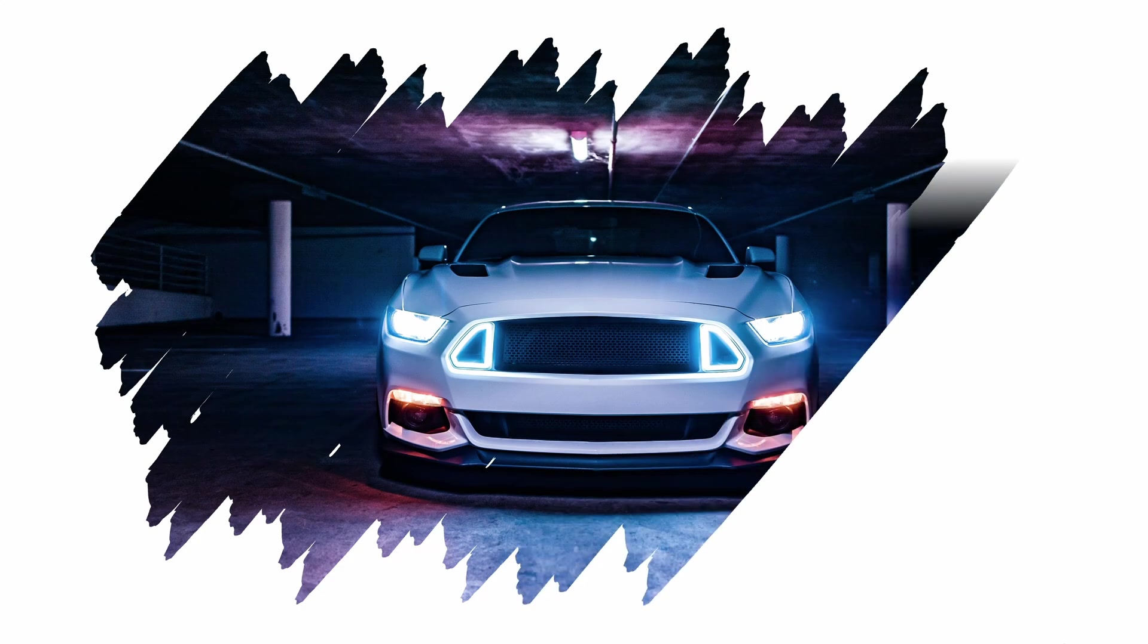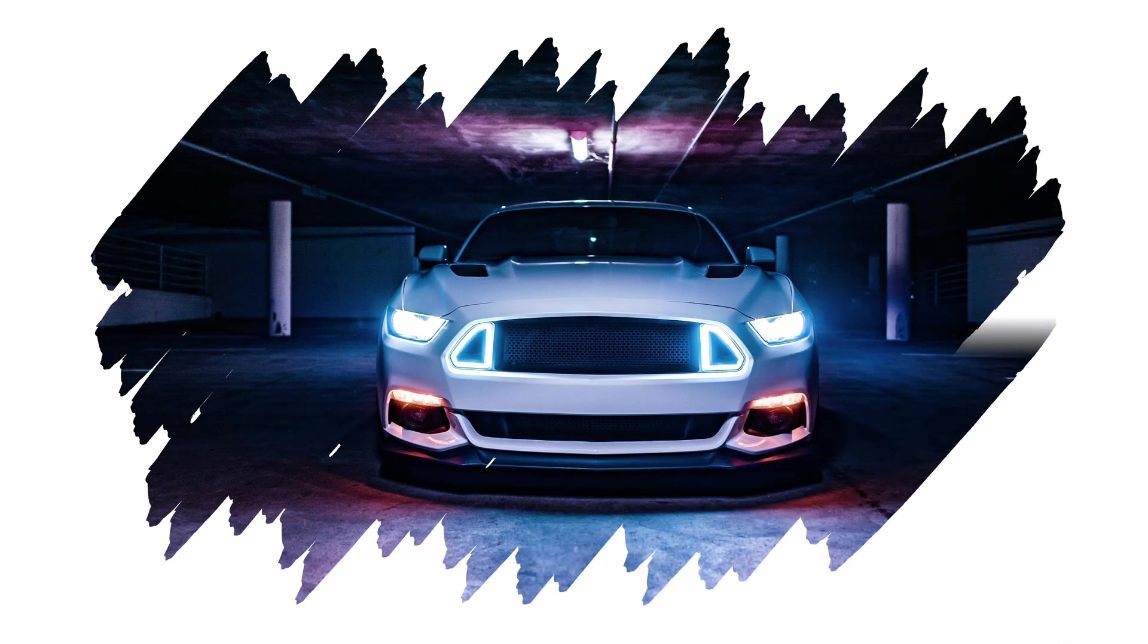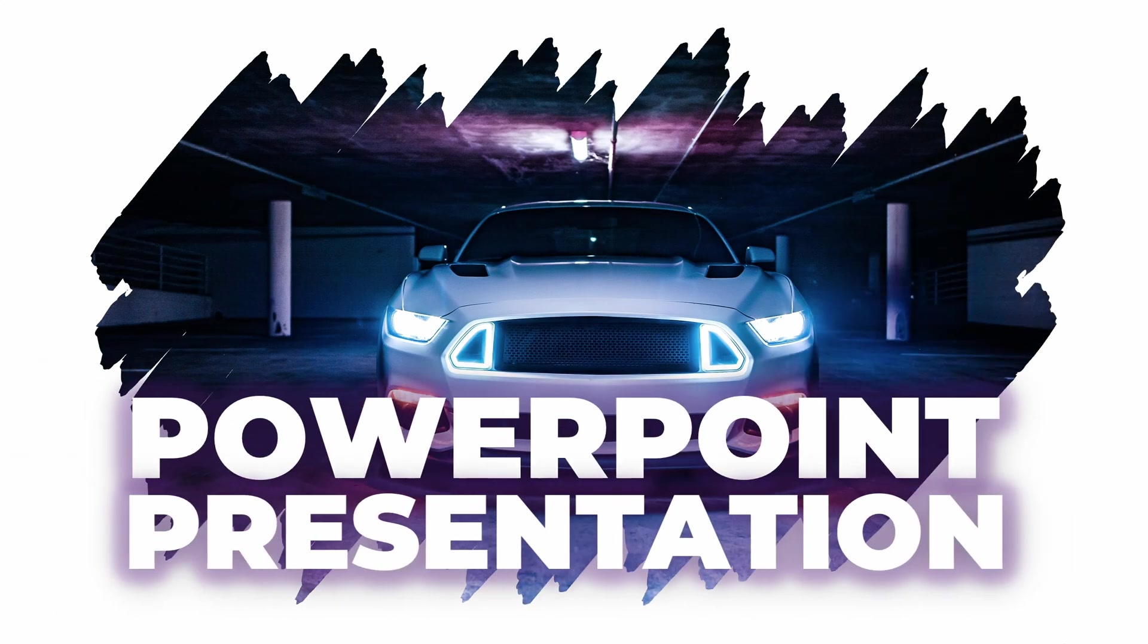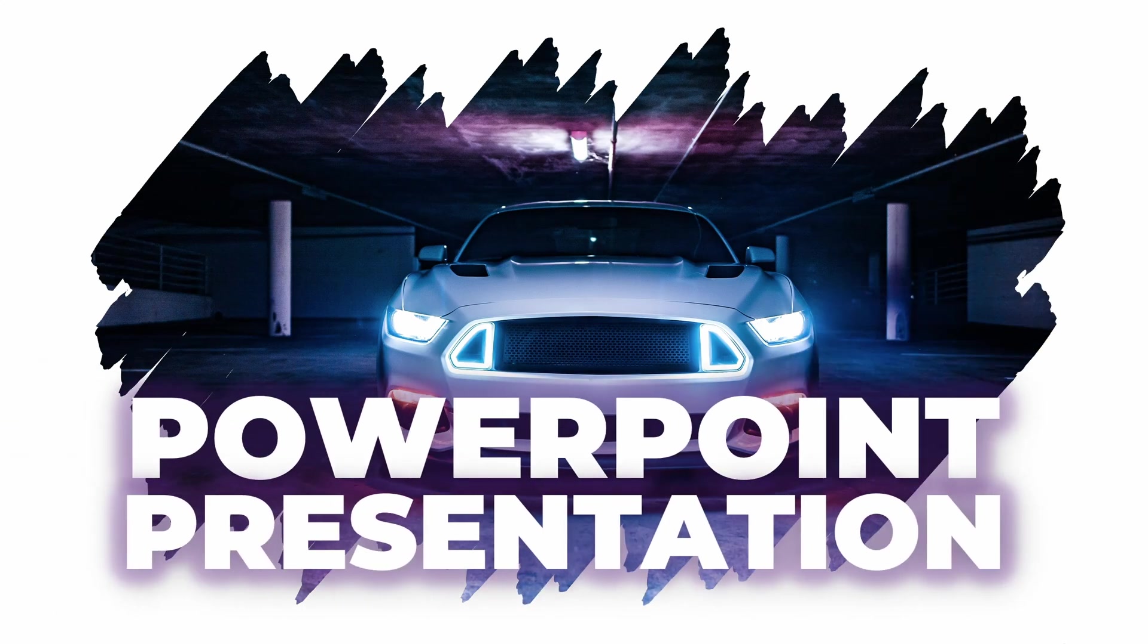Hi there, today we're going to have a look at how to create this stunning slide in PowerPoint. I'm going to show you how you can achieve this paintbrush effect and then we're going to animate the slide.